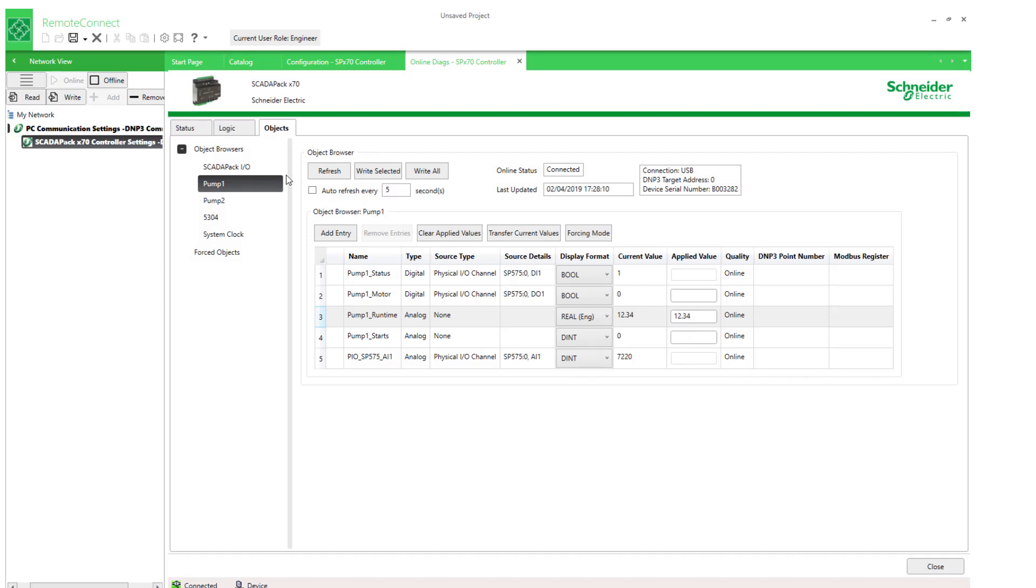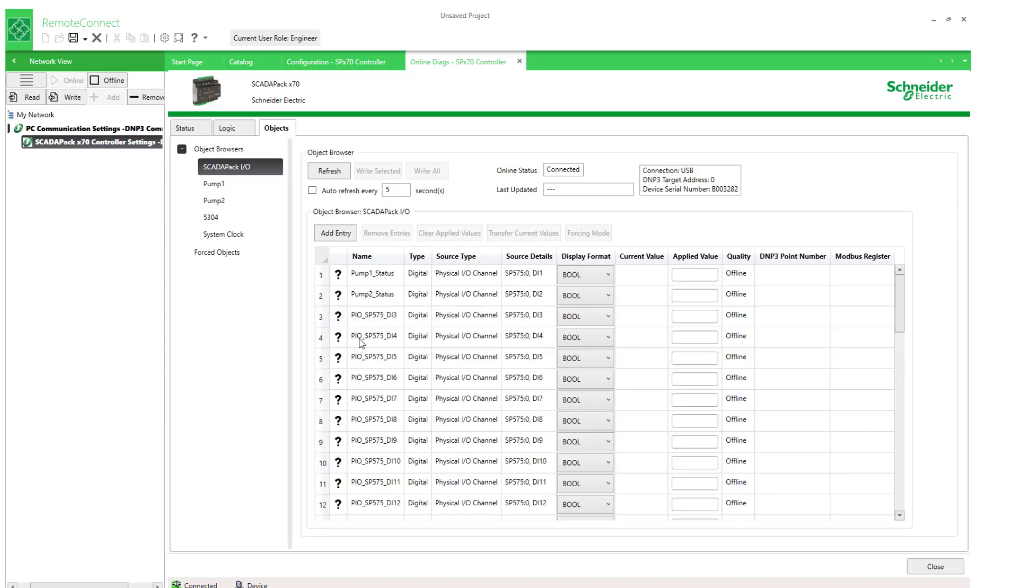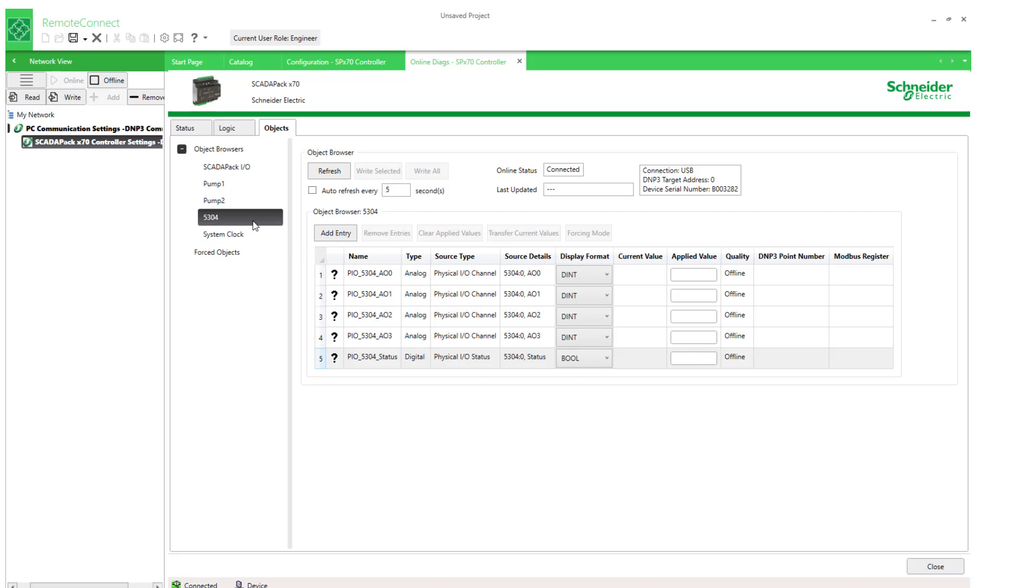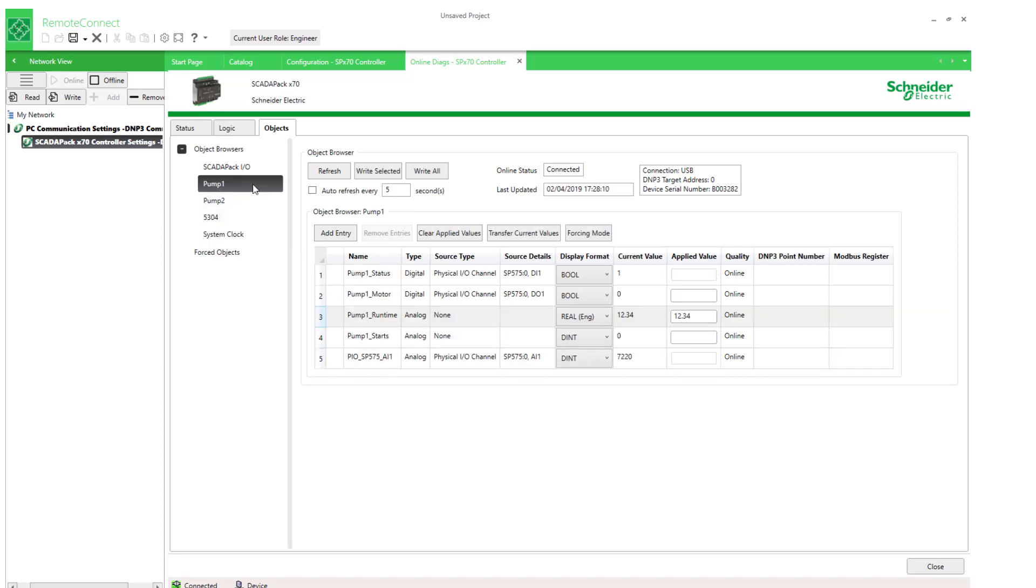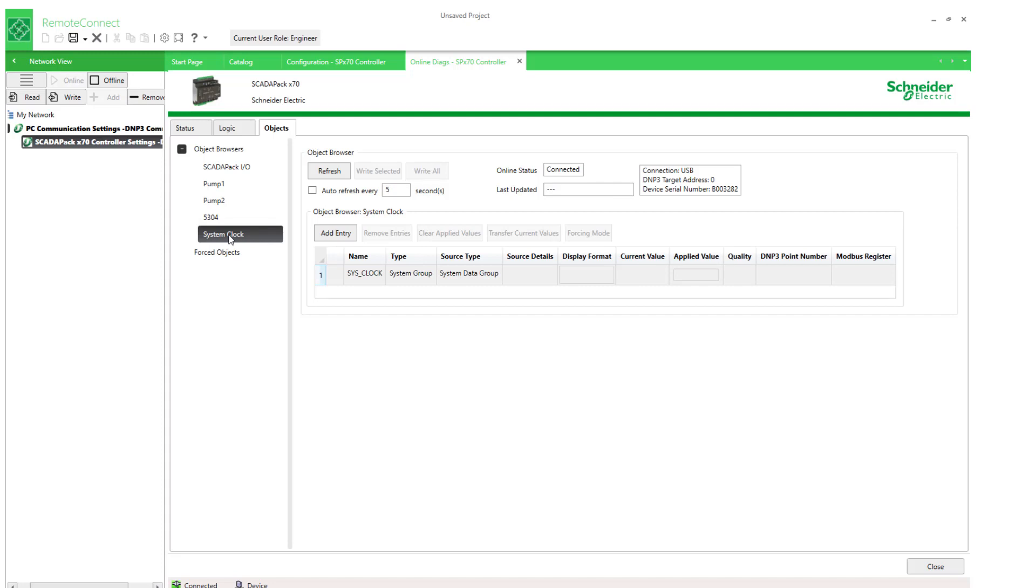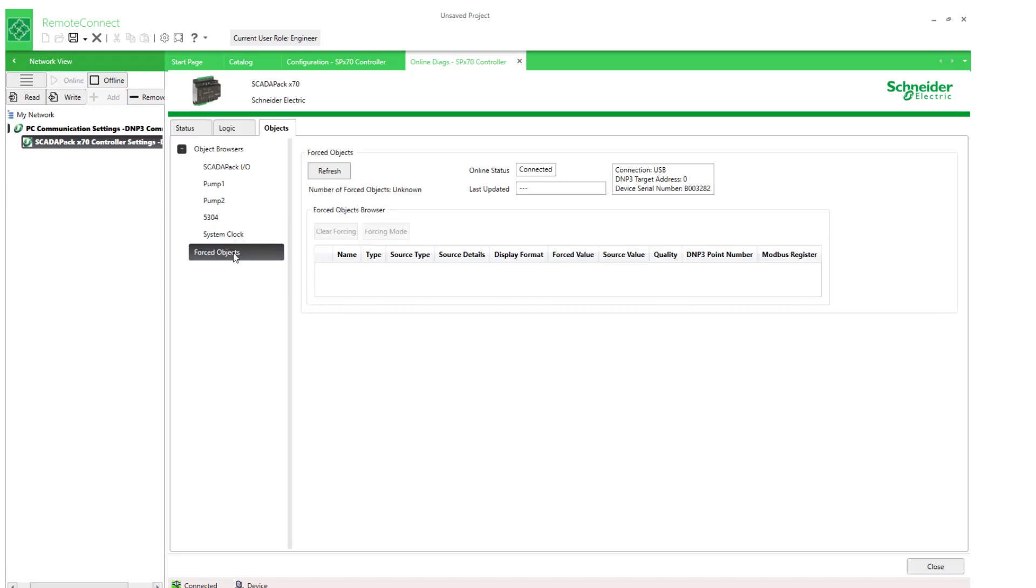So, summarizing, we created various object browsers. There was a default one to begin with, which had all the objects on the local RTU. And then there was one associated with an IO Module that we added. And then we chose object browsers associated with a part of your application. And then finally, a system data category for an object browser. In the next video, we'll look at what forced objects are all about.